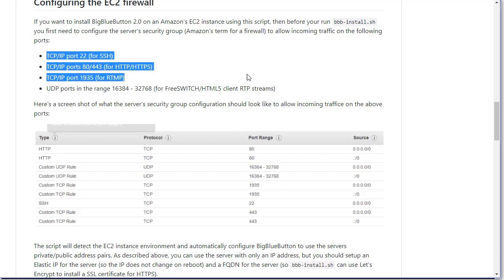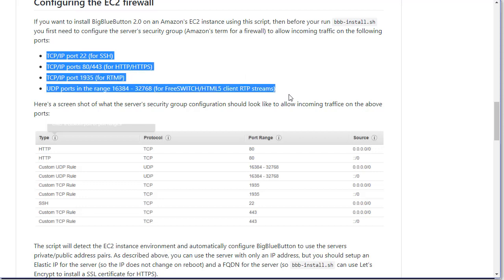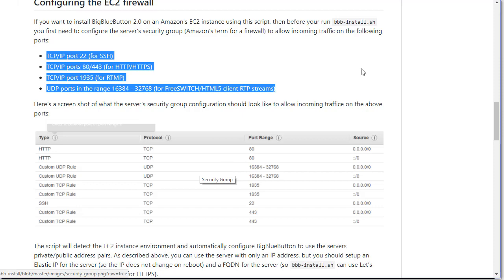If you open up the following ports on the firewall, the security group for Amazon, and this is just another screenshot of it, then you can run BigBlueButton and the install script, bdb-install.sh, can pretty much automate the installation. So let's see how this might work.